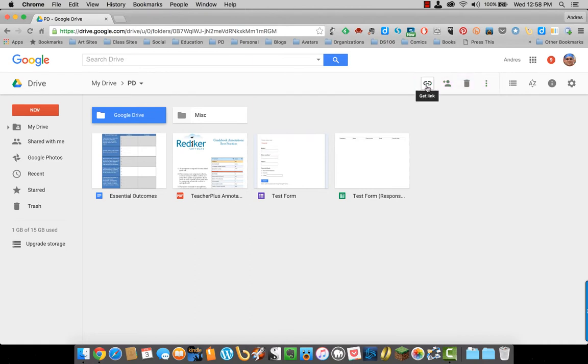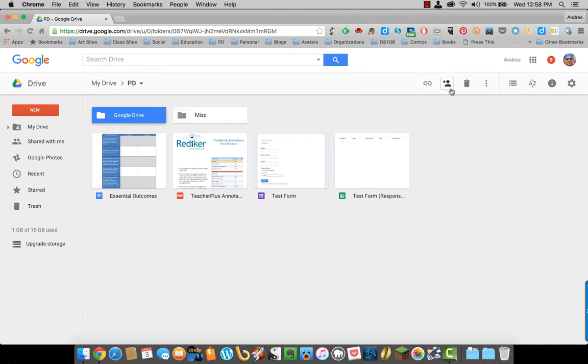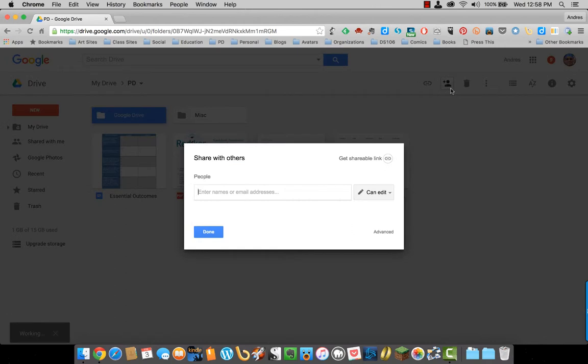You have Get Link, so you can just get a shareable link for that and give it to people. You can also share and enter their email addresses, just like you did with the document.